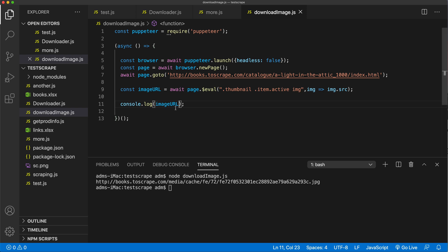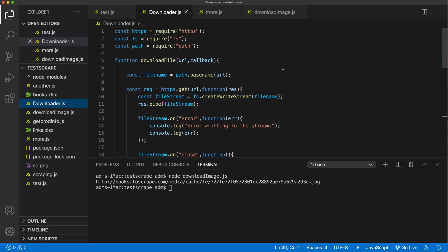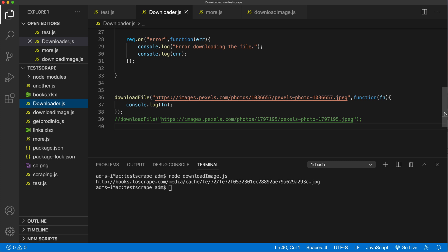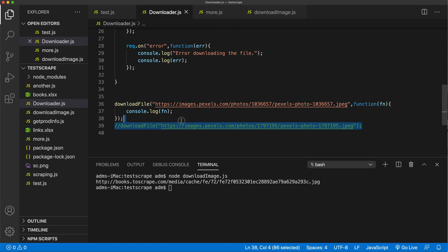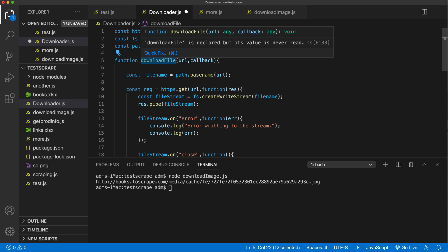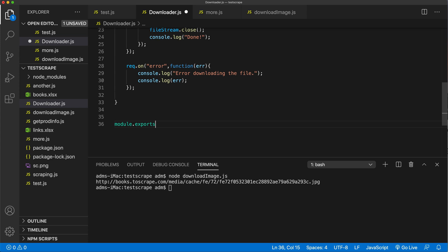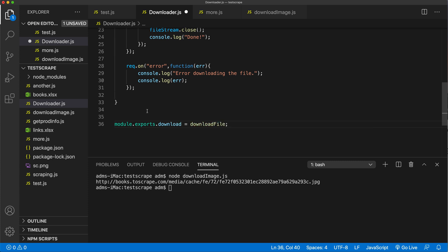Now that we have an image link, we're going to download that image using Node. To do that I'm going to use a script I've created for downloading in Node — I won't go over it again, I'll link to the video where I explain this code. I'm going to make this a module. So I have this downloader.js file with all this code and a download file function. I want to be able to call that in the other file, so I'm going to export this function. We'll do `module.exports` and call it download, which refers to this download file function.